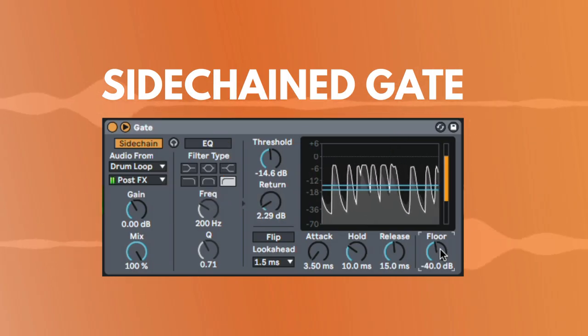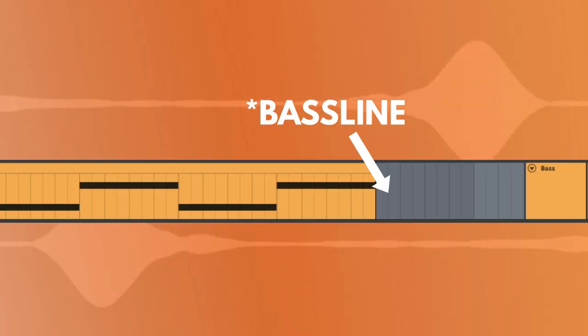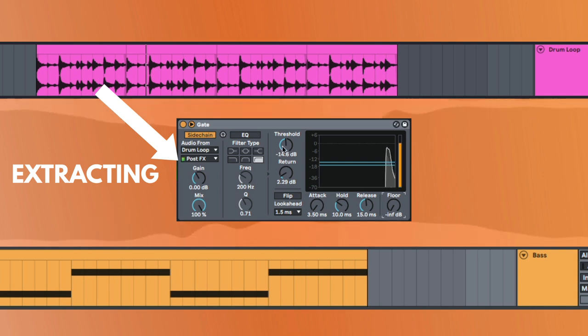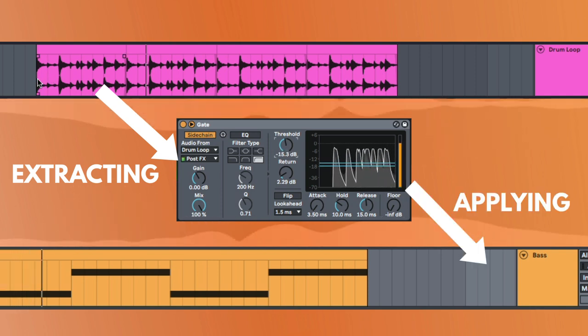And then, I use the sidechain gate on the drum loop just to add a whole bunch of groove to the actual drum loop itself. We were essentially extracting the groove from the drum loop and applying it to the baseline. So, that's a really cool technique as well.